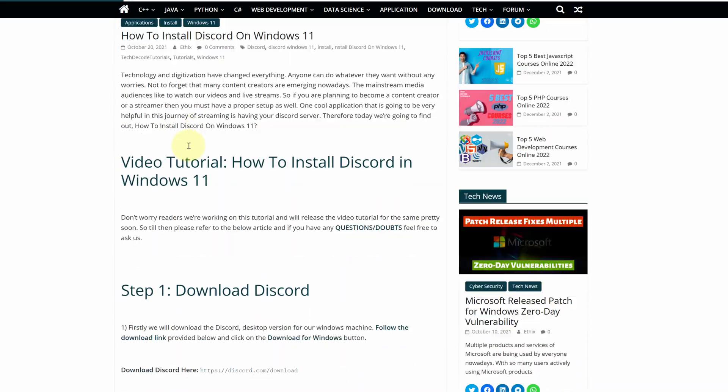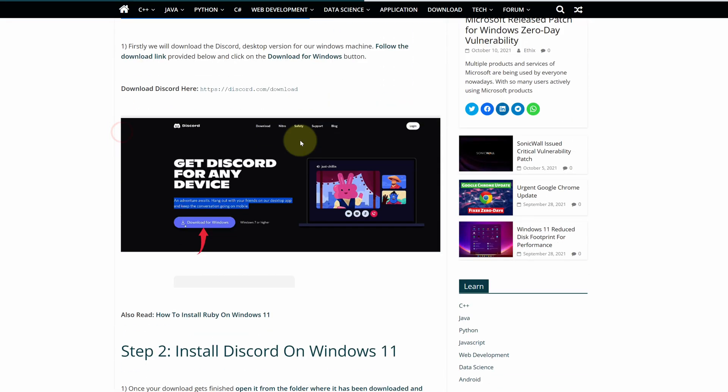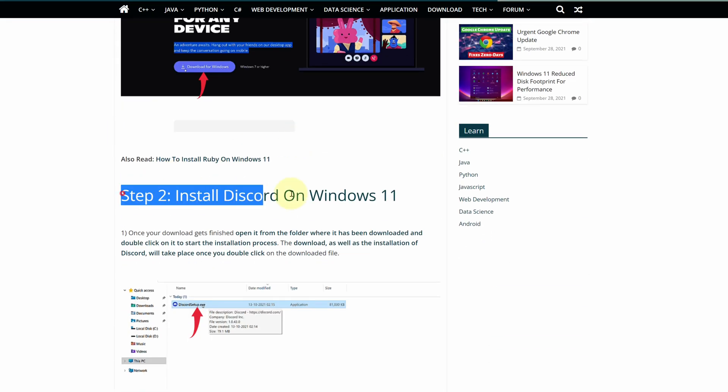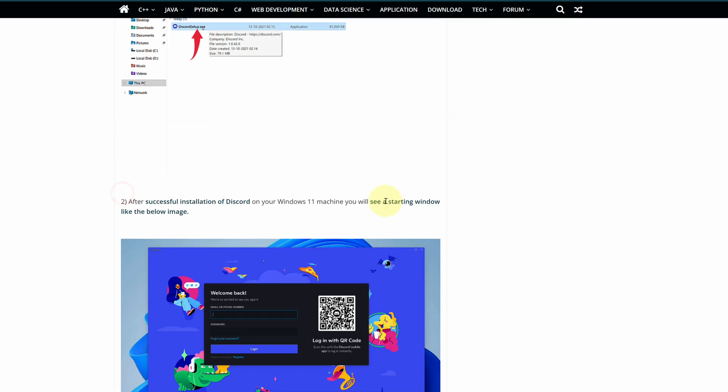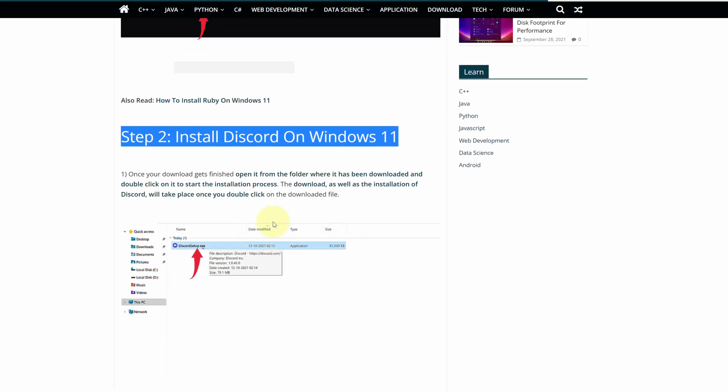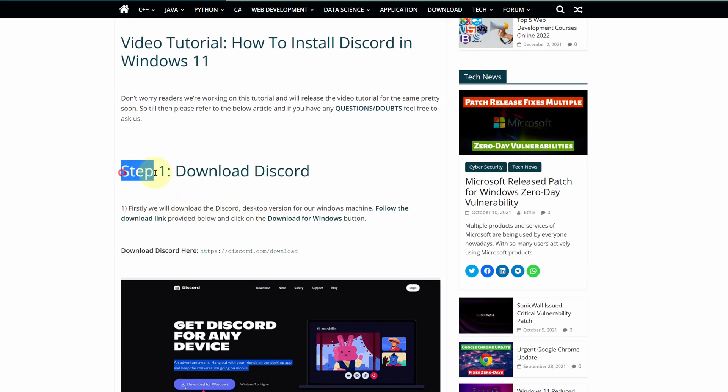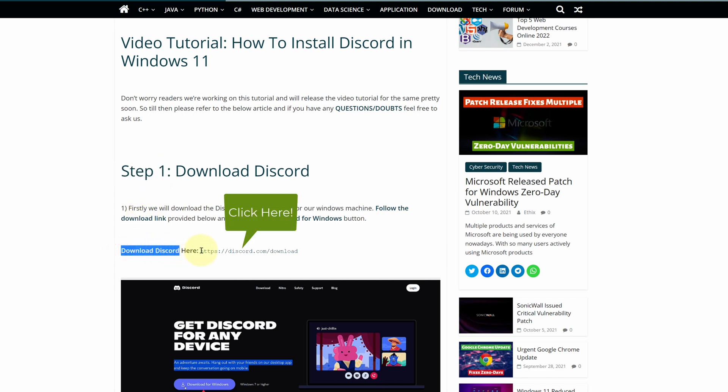This is a step-by-step detailed blog post explaining how to download and install Discord on Windows 11. Scroll up and find step 1. Here look for download Discord and click on this link.